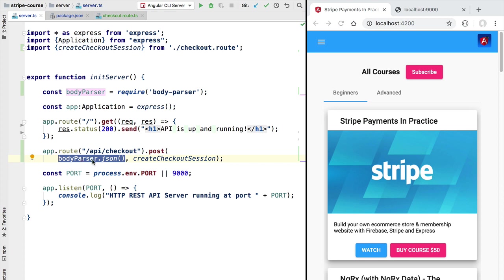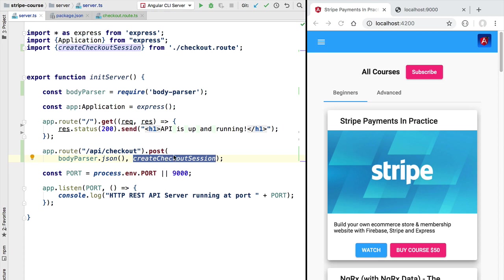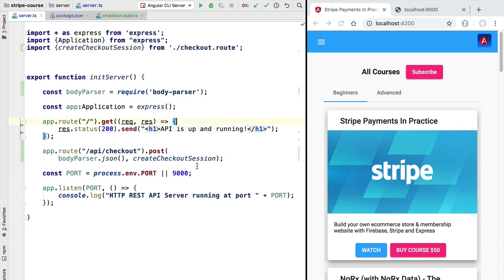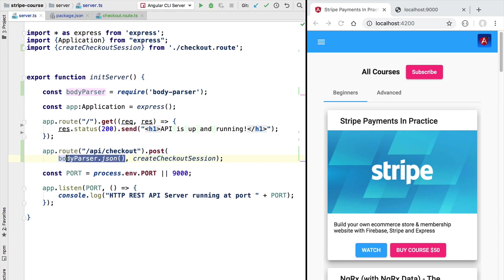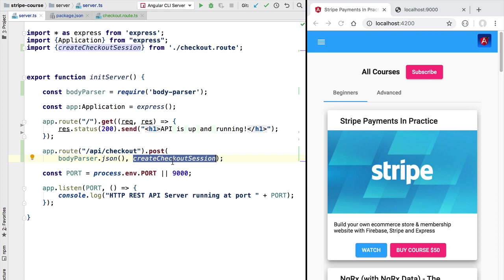That will be made available here to our express endpoint that will be responsible for producing an HTTP reply. So for example whenever we send here the course identifier of the course that we want to buy by clicking on the buy course button, that information through the body parser middleware is going to be made available to our createCheckoutSession REST endpoint.